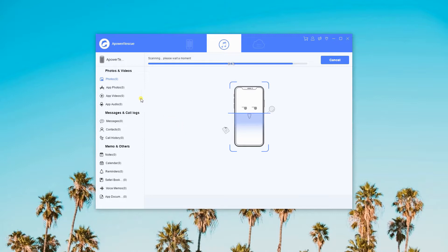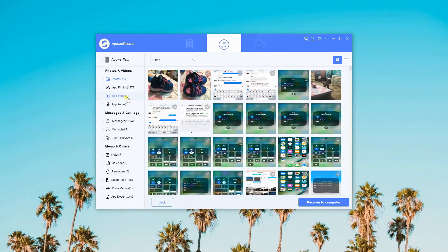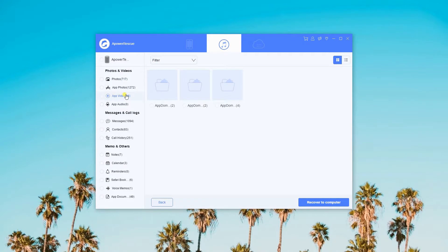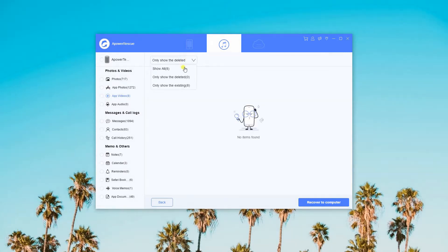Afterwards, go to the app videos on the left side menu bar and then select the videos you want to recover from your iTunes backup.